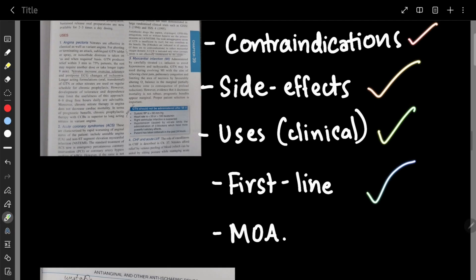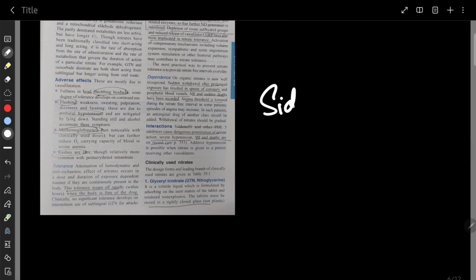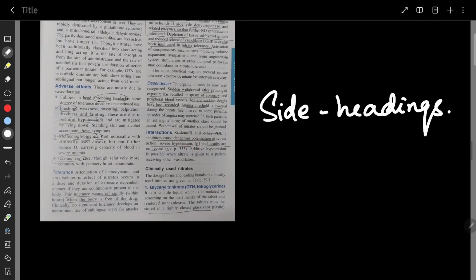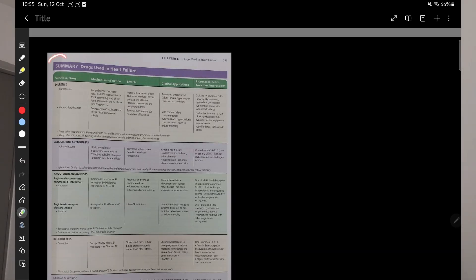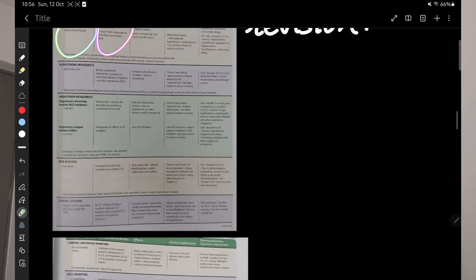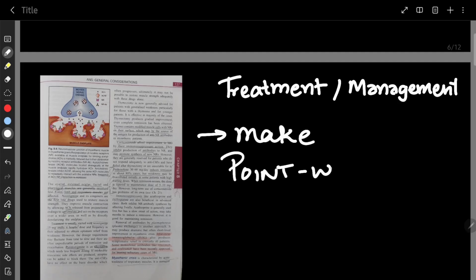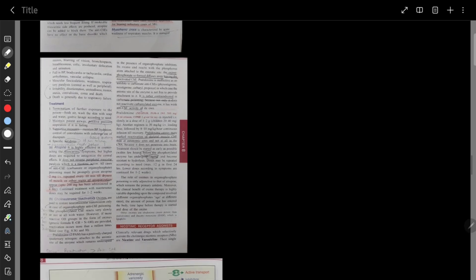At the end, you need to remember contraindications, side effects, uses, which are the first line drugs, and the mechanism of action. Mechanism of action you can study very well from Katsung, but in KDT they've given side headings for side effects, uses, and contraindications, which makes it very easy. At the end of every Katsung chapter there are summary tables, which will act as your revision. KDT has also given headings about treatment and management, which is very important for exams — they ask how you will manage a case of OP poisoning or thyrotoxicosis, and all of that is covered well in KDT.